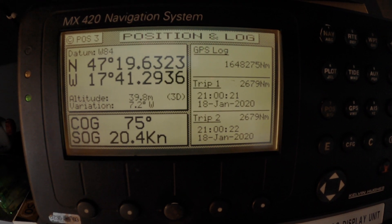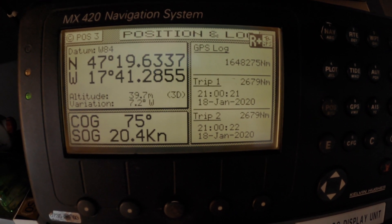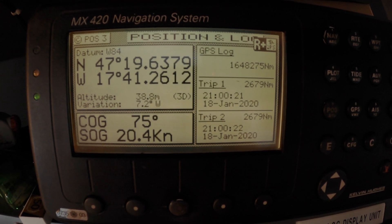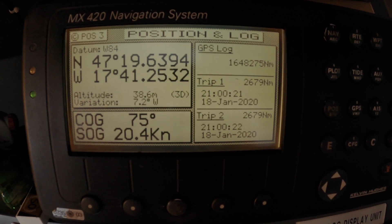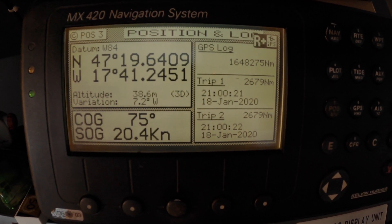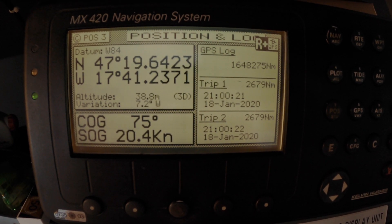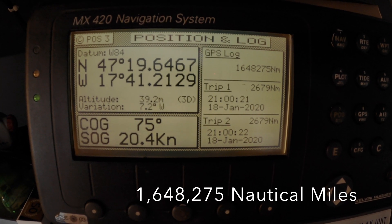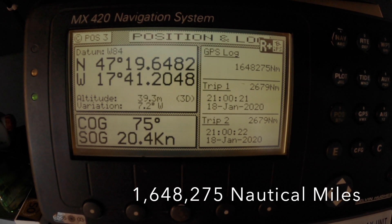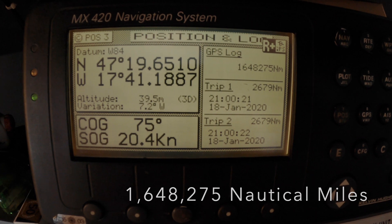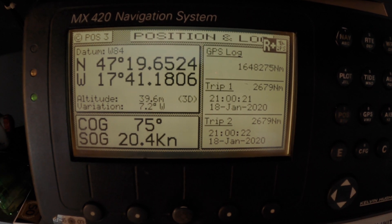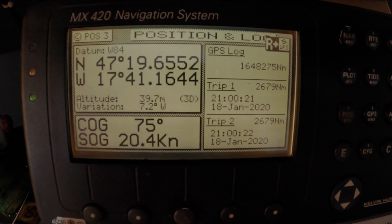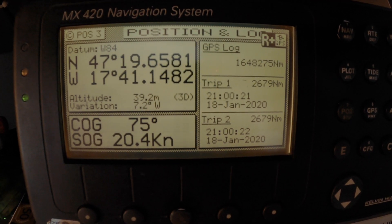We are now up on the navigation bridge and looking at an original GPS unit from when the ship was built. You can see the total GPS log distance is 1,648,275 nautical miles. This is how far the ship has traveled over the Earth's surface during its lifetime.